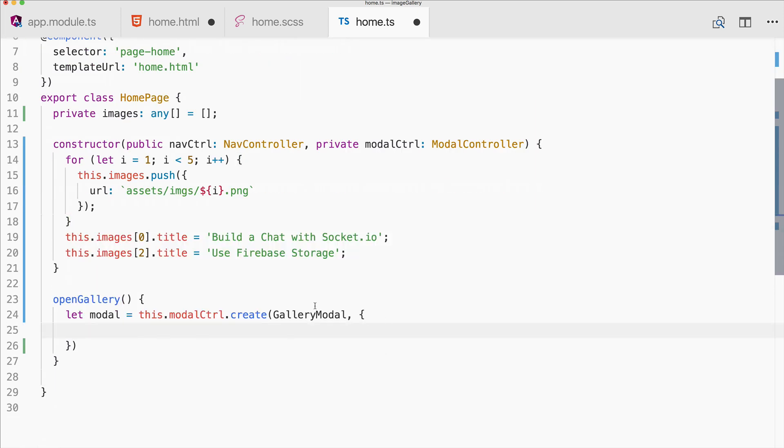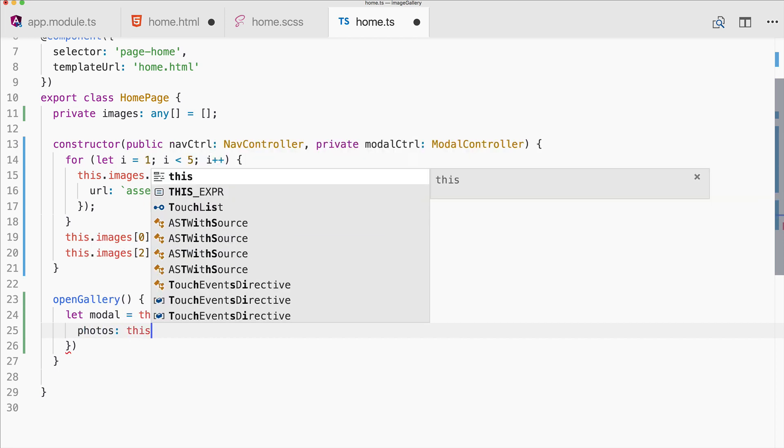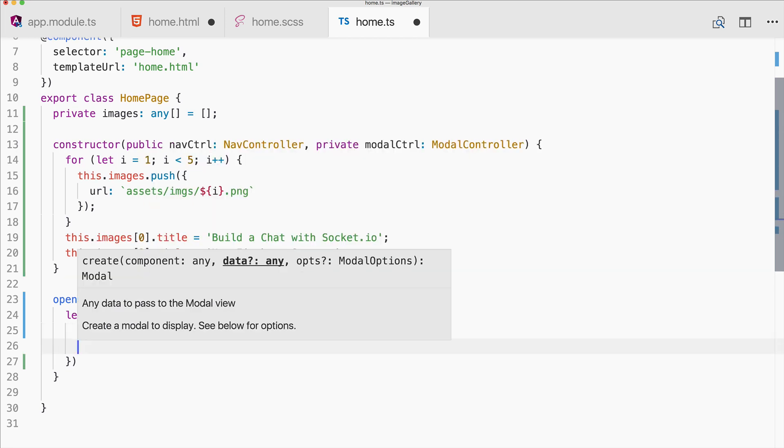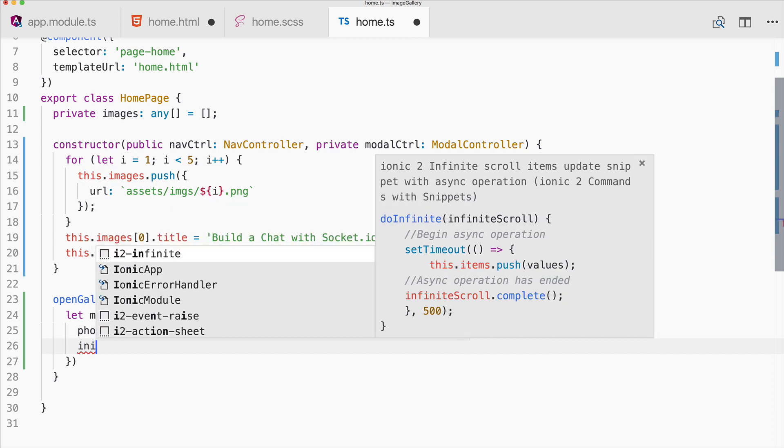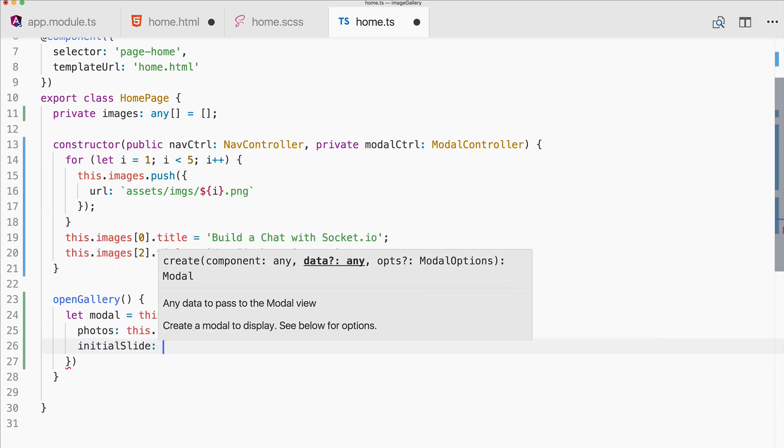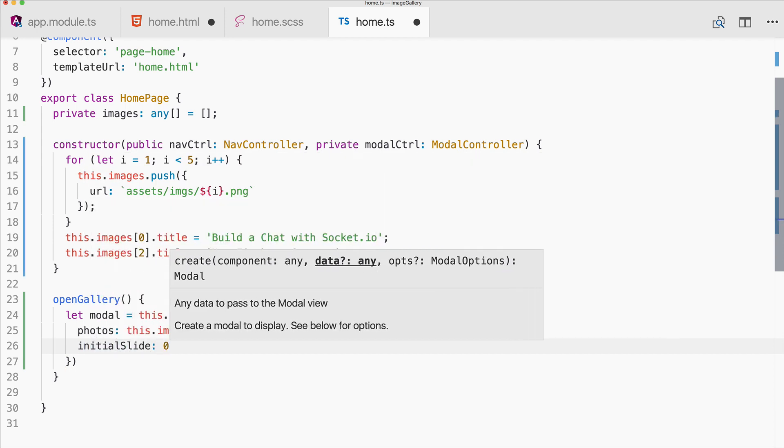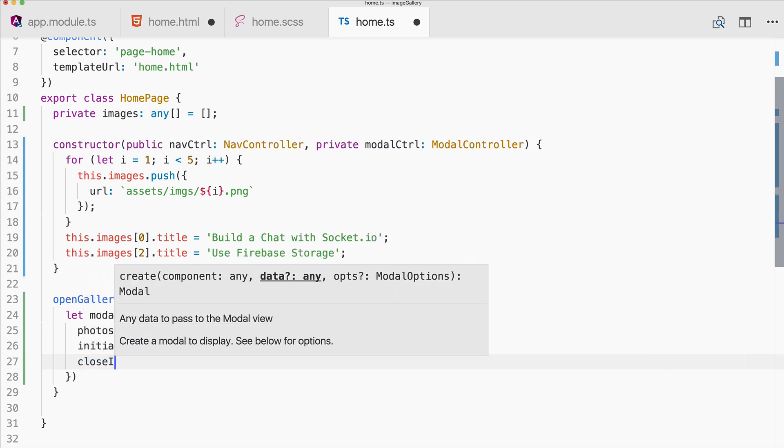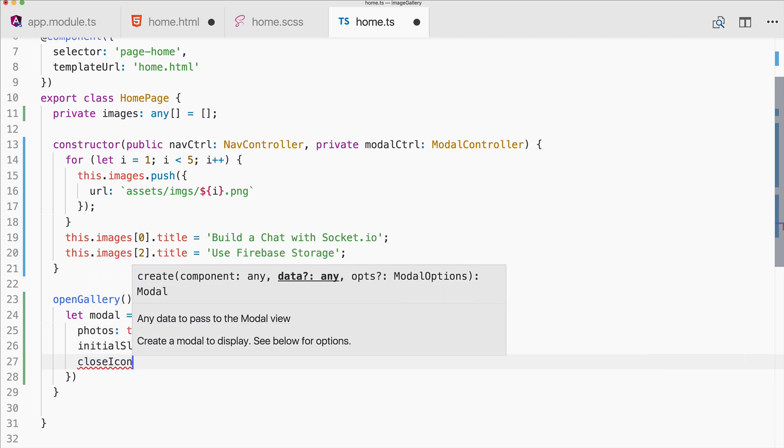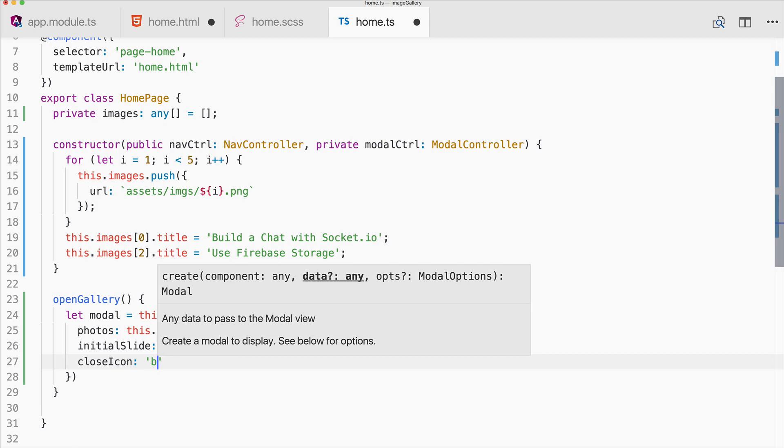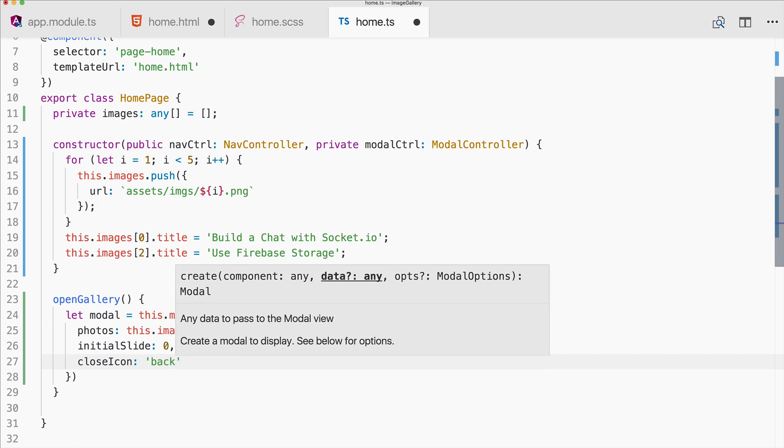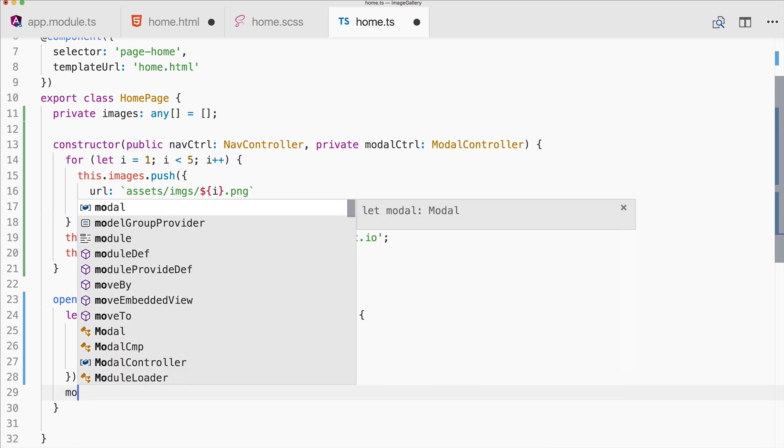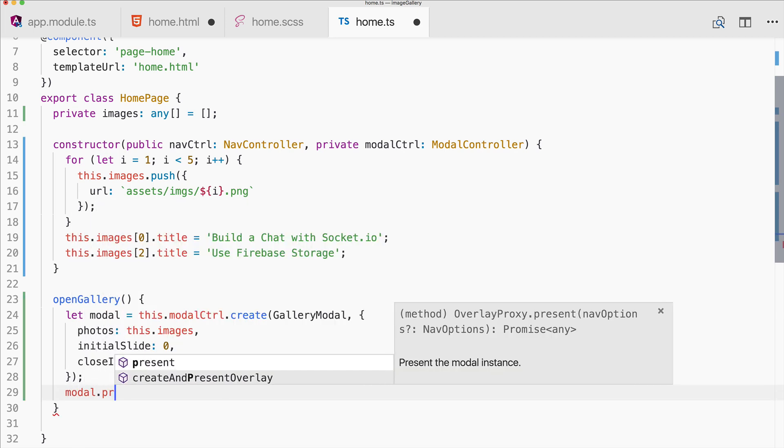And like always we can add some information to the modal page. And in this case we need to set the photos which are the actual images. You could set something like initial slide, so the index of the initial slide, or you could also specify the close icon. I will just keep it to back, this is I think the default.